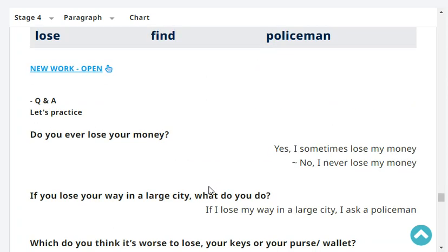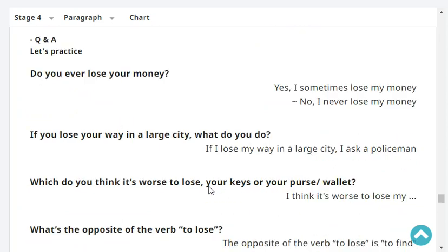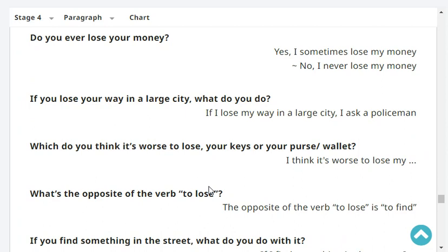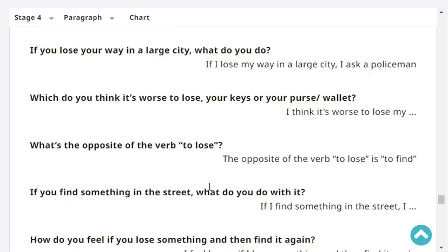Do you ever lose your money? Yes, I sometimes lose my money. If you lose your way in a large city, what do you do? If I lose my way in a large city, I ask a policeman. Which do you think is worse — to lose your keys or your purse? I think it's worse to lose my purse.